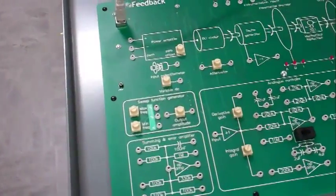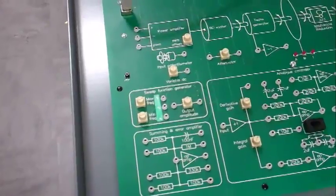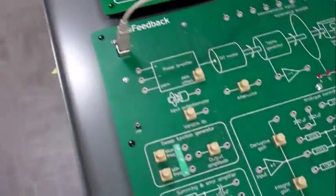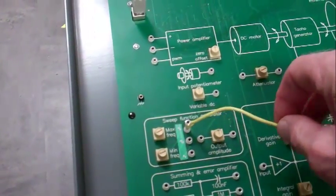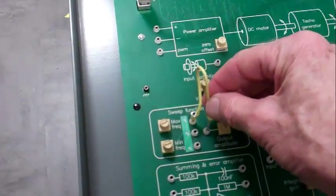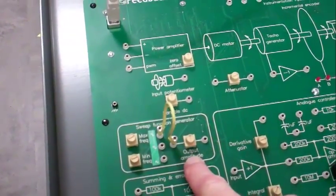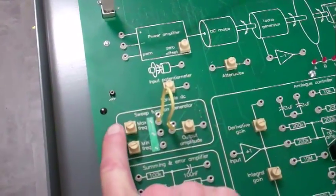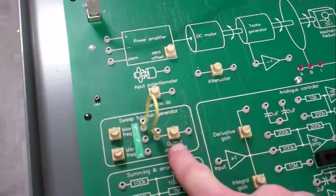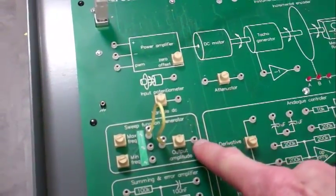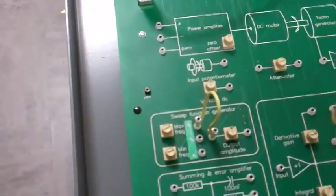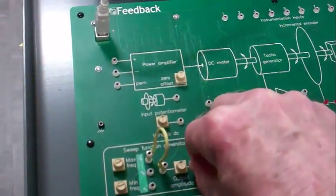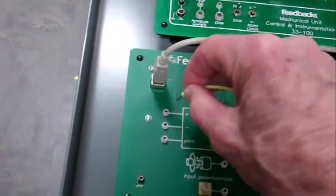Finally, a demonstration of automatic speed control. Let's use the sine wave function generator. We'll connect a wire from the sine wave function generator output to the output amplitude potentiometer. The frequency is adjusted here. The amplitude of the sine wave is adjusted here. We then connect another jumper from the output amplitude potentiometer to the power amplifier input.